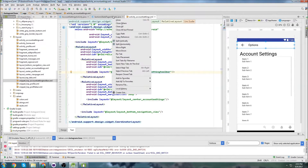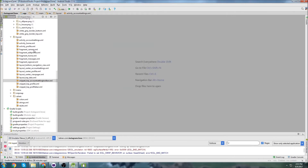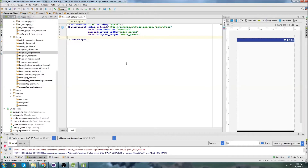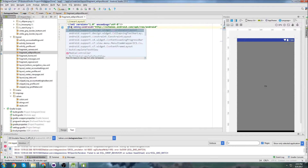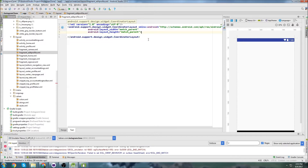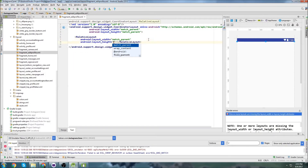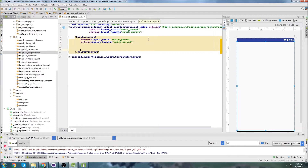To get started, I just want to close everything. We're going to open up the Edit Profile Fragment. I already know I'm going to be using a Toolbar, so I'm going to create changes to Coordinator Layout and we can get rid of the Orientation.